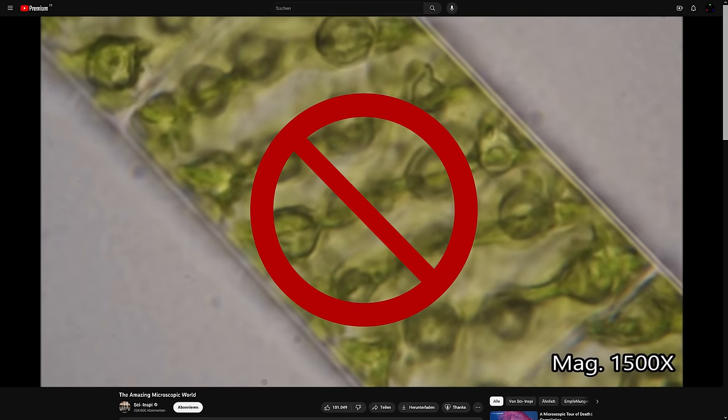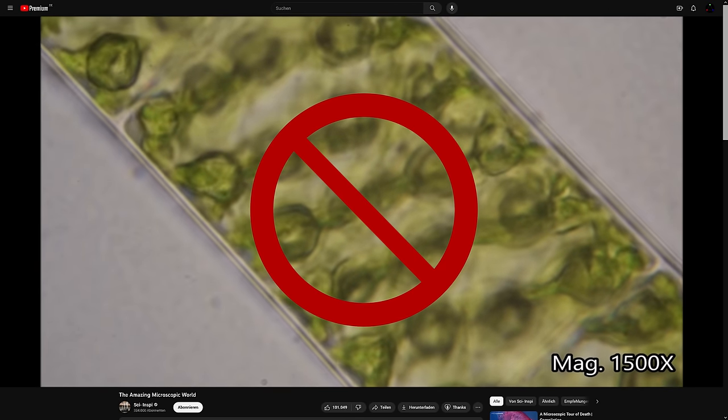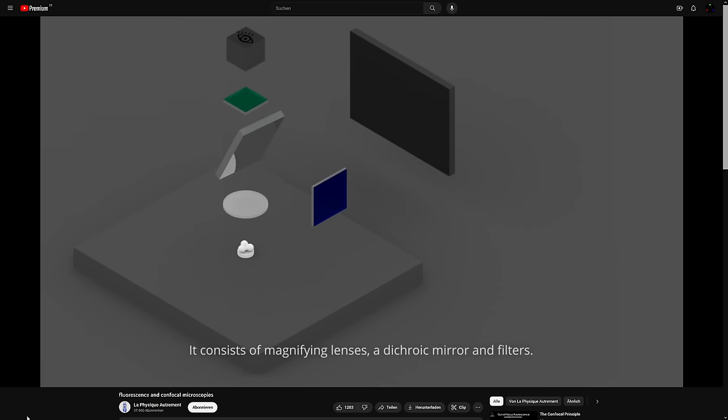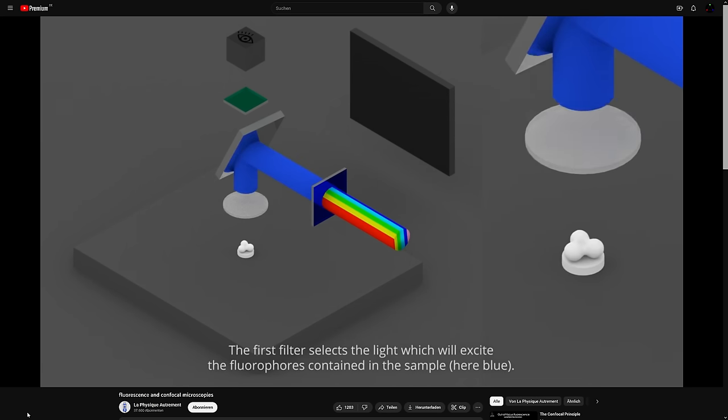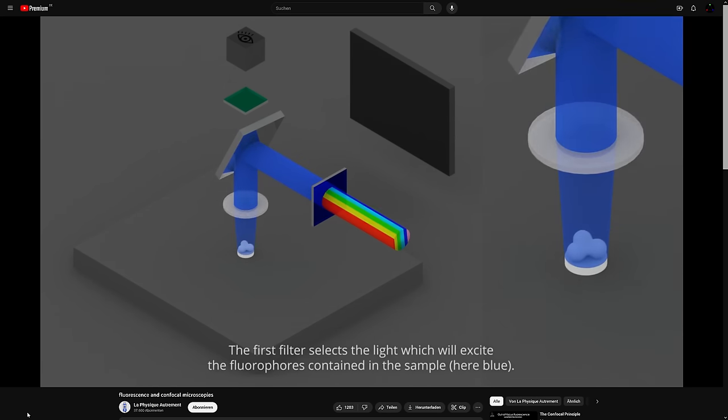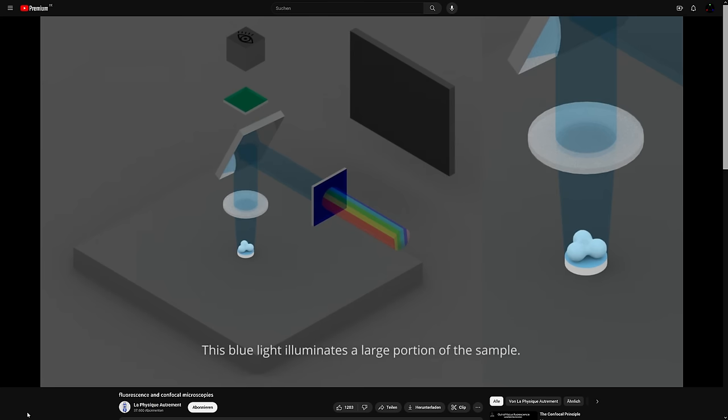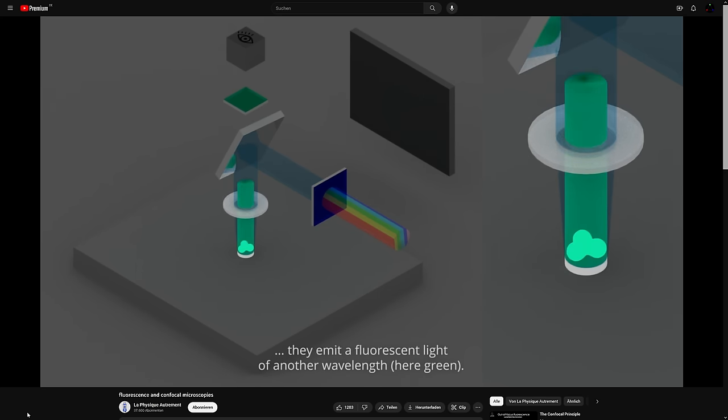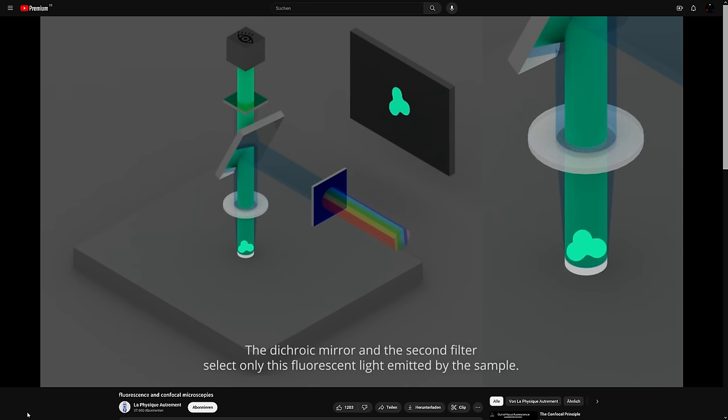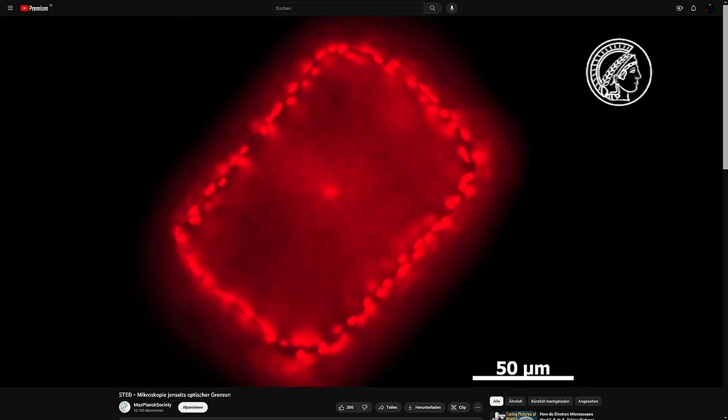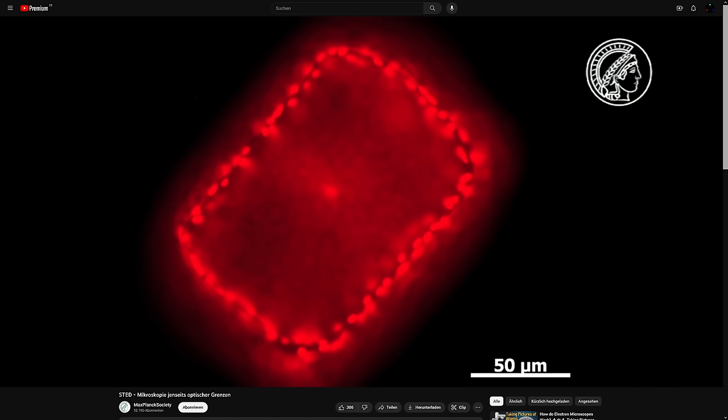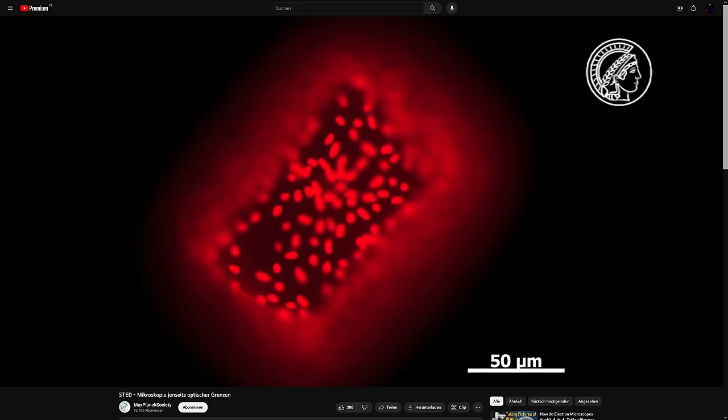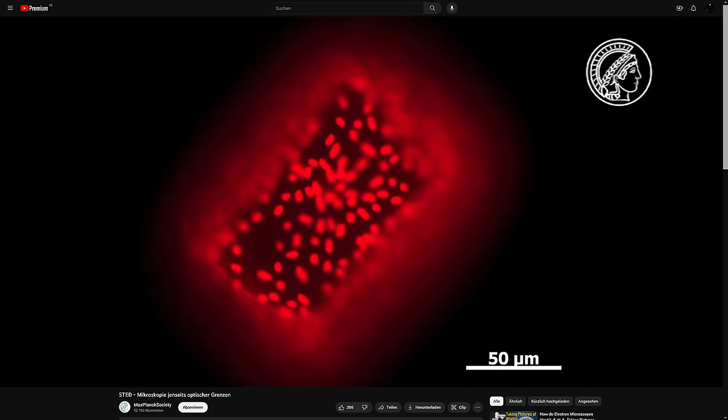Instead of shining broadband light onto or through a sample, one can dye it and excite that dye with a specific light wavelength. That causes the dye to emit light on its own, which a scientist can capture as a much higher contrast image. Only the re-emitted energy and therefore wavelength will be a bit lower, because a portion of the excitation energy is lost as heat.